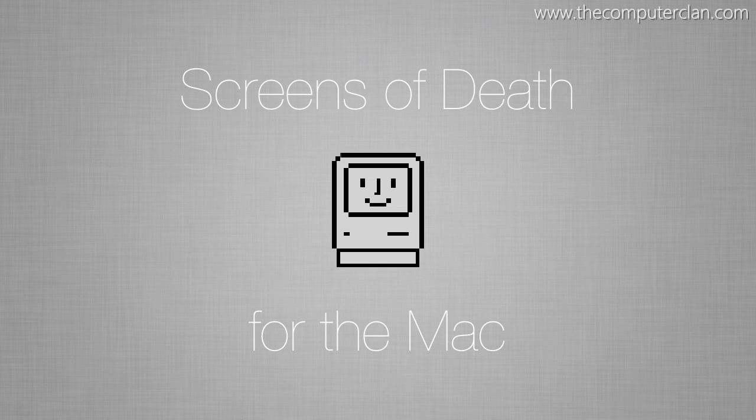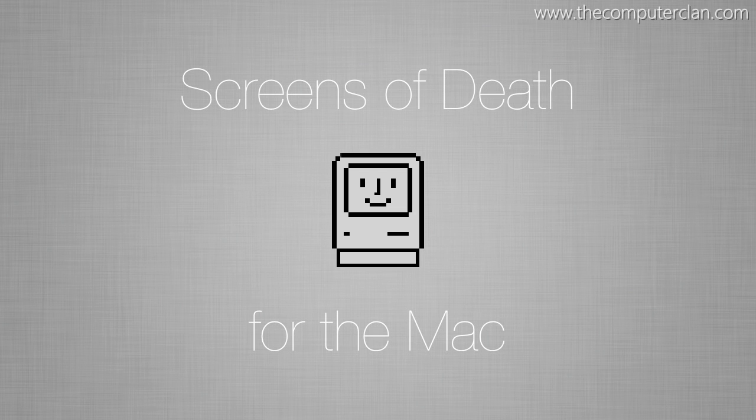So those are the screens of death for the Mac and hopefully the only time you see them is by watching this video.